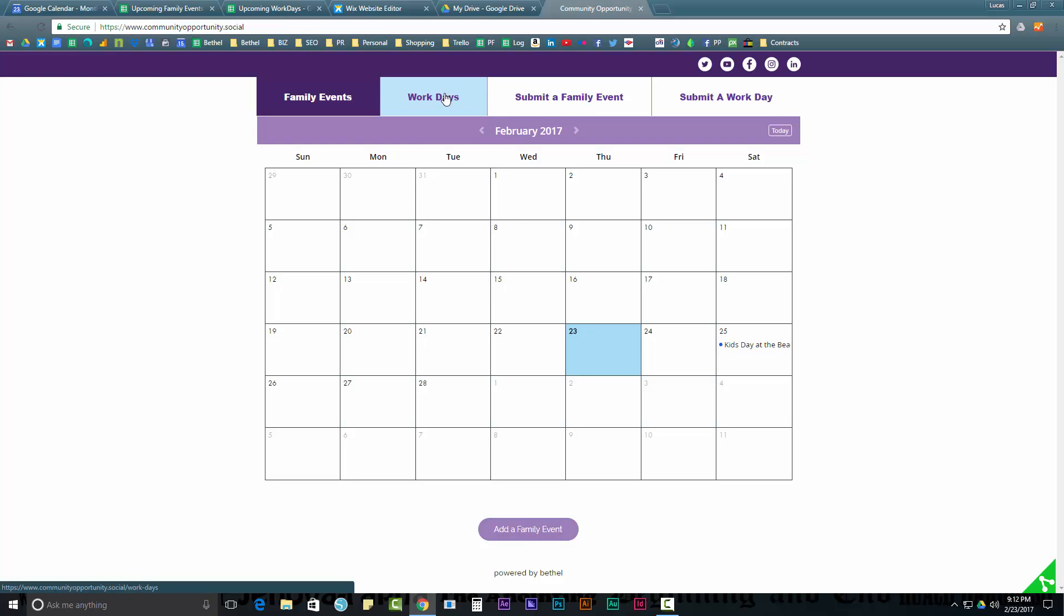And work days might be if you're a business and you're looking to get some help on a project, you might post your work day and if you're a homeschooler or a person looking for employment, you might come and say, hey, I want to go and work at that business for that day. That's the concept. Pretty straightforward. So let's look at how it works.